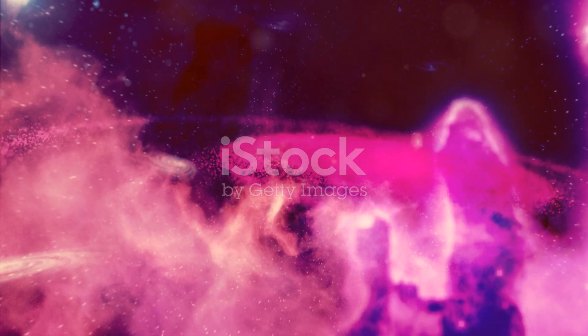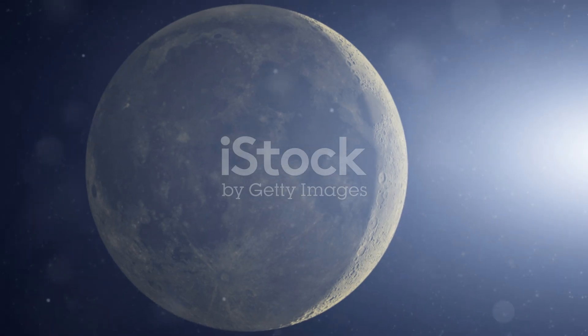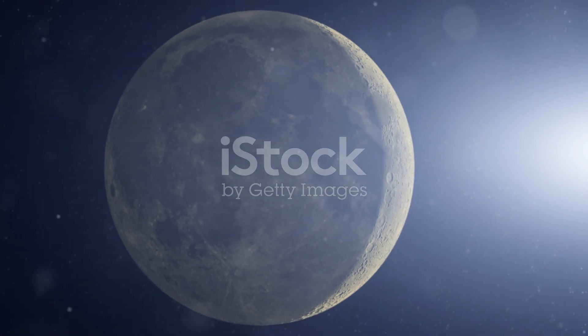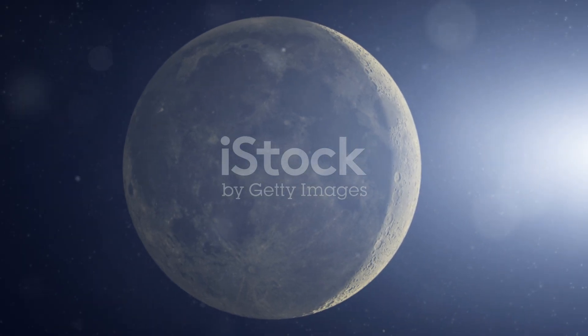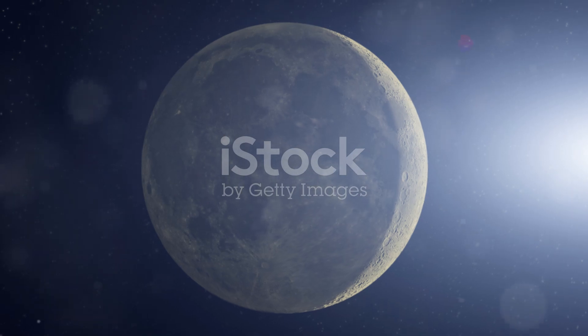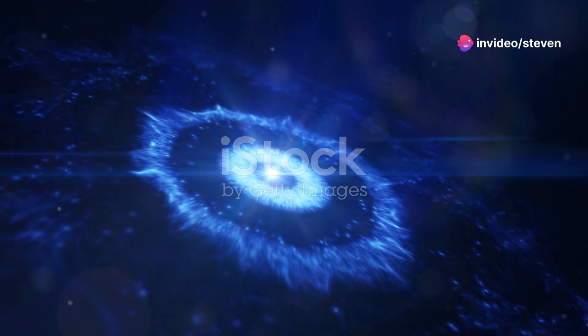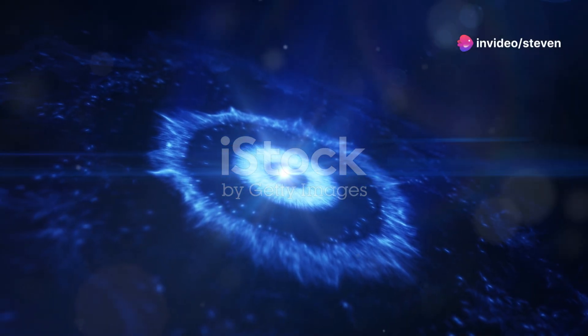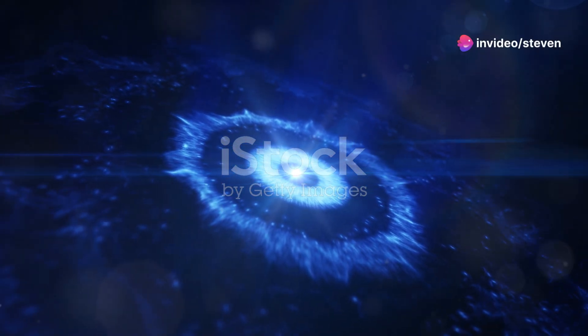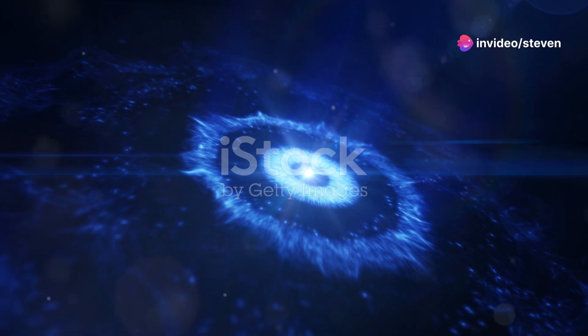So buckle up, fellow explorers, as we embark on a journey to the edge of space and time to unravel the mysteries of black holes and the secrets they hold.